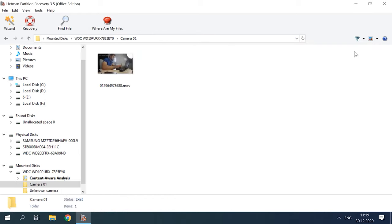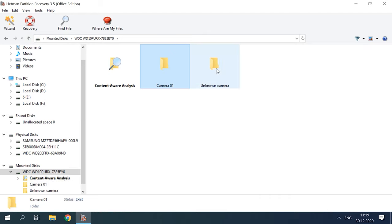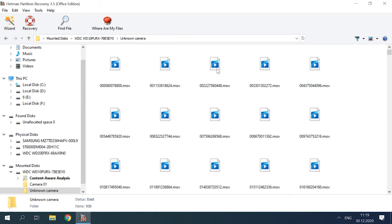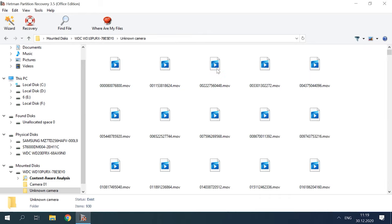As you can see, the program managed to find the remaining data easily. As a rule, video recorder files have similar names of the same type. If you need to recover a certain video, you can find it by using the Preview function.